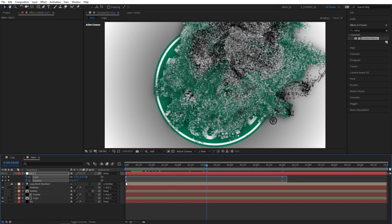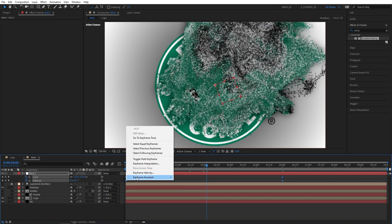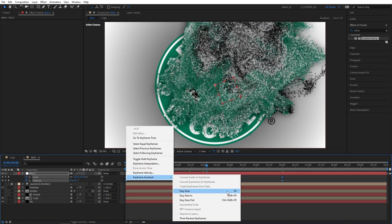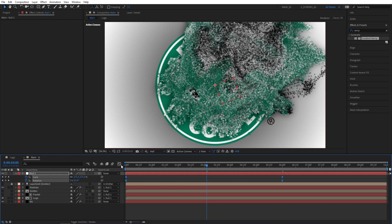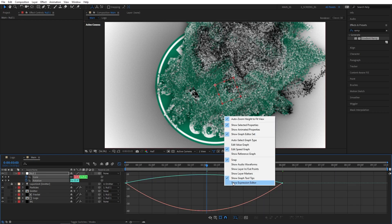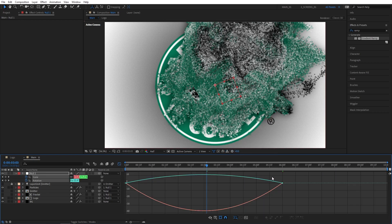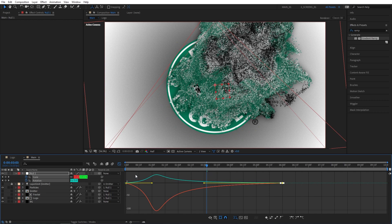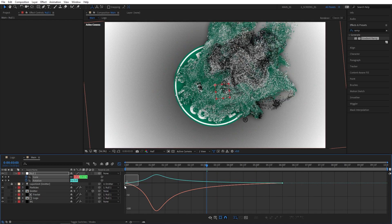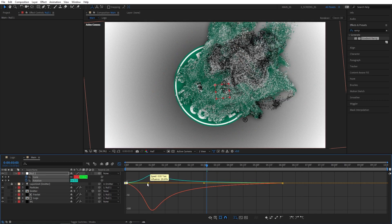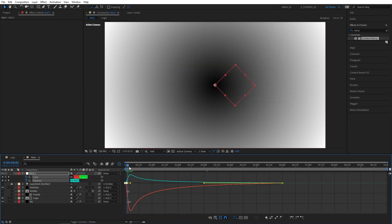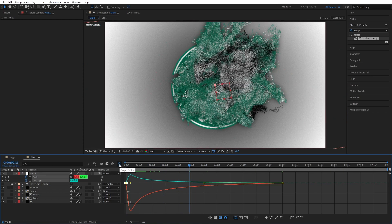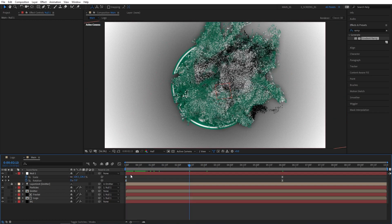Select the keyframes, right click, Keyframe Assistant, Easy Ease — that will smooth out the animation. Then open the Graph Editor, make sure you're in Edit Speed Graph. Drag the right keyframe handle all the way to the left (hold Shift so it snaps), then select the left keyframe and drag its handle to the left almost all the way. That gives the animation more smoothness. Exit the graph editor to preview.